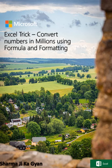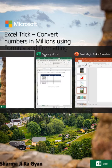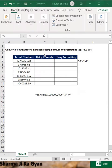Hi everyone, welcome to Excel Trick. Today we are doing the Excel trick: convert numbers in millions using formula and formatting. Let's see the example.